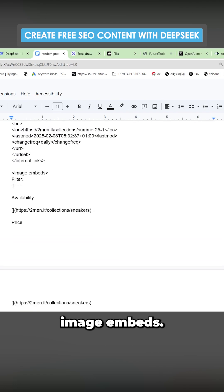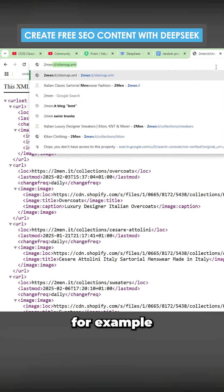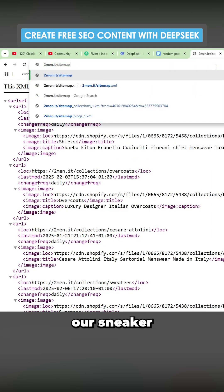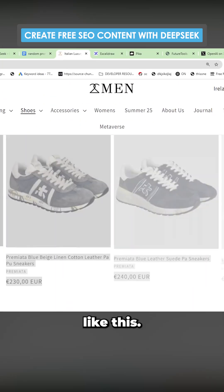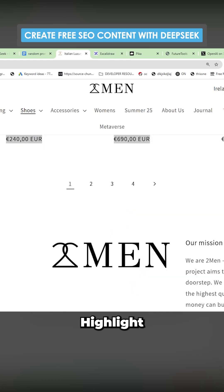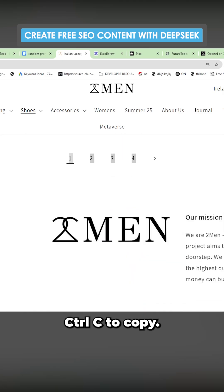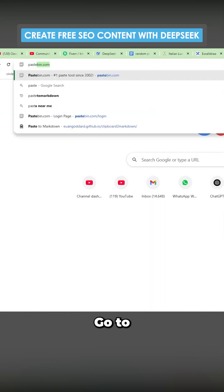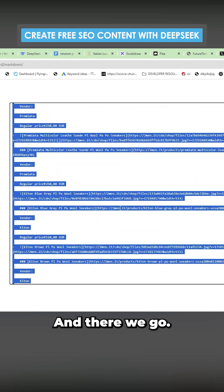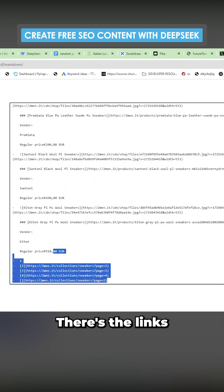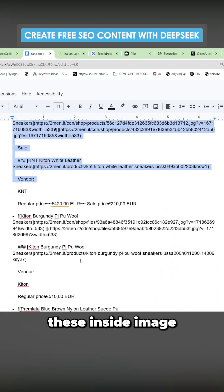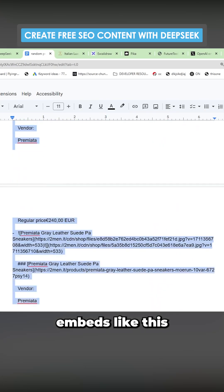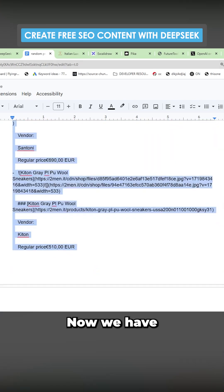Finally, we've got image embeds. We want to go to, for example, our sneaker page here and then drag down like this, highlight all these sneakers, control C to copy, go to paste to markdown. And there we go. There's the links that we want to use. So we'll put these inside image embeds like this inside the XML tags, just like before.